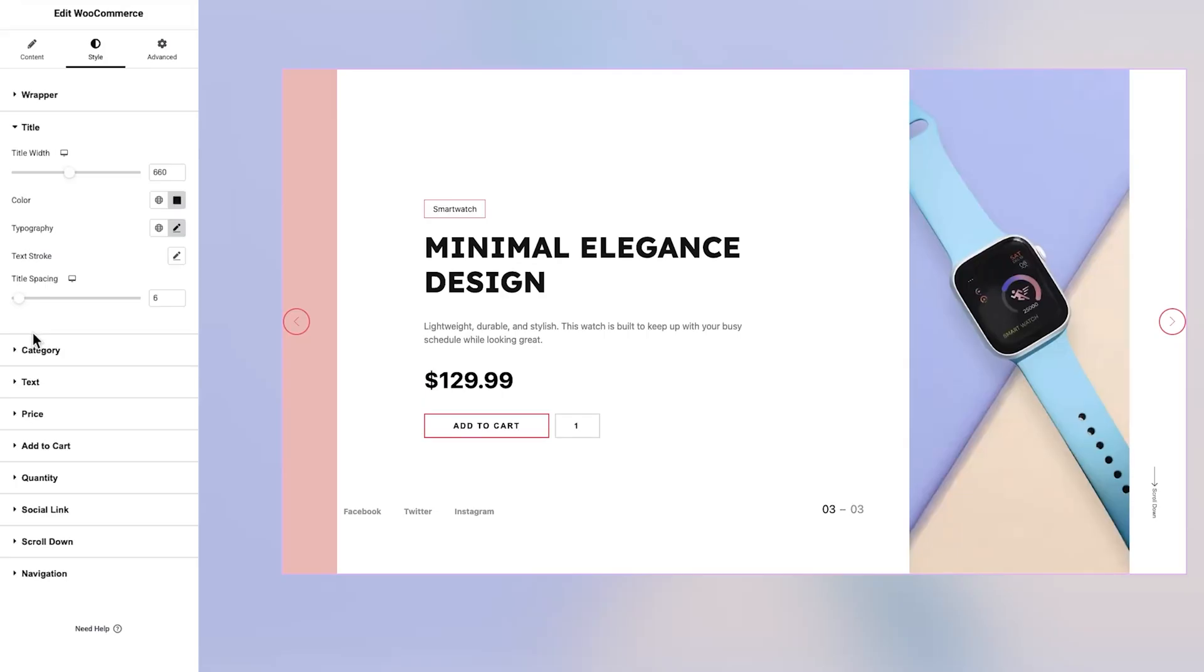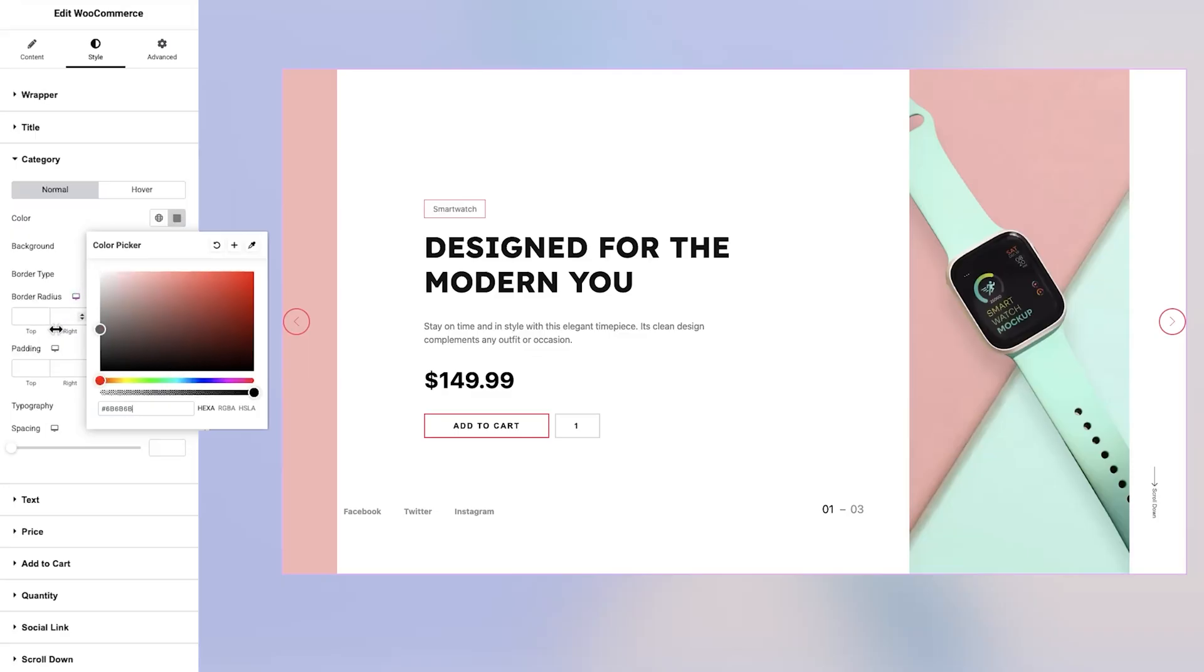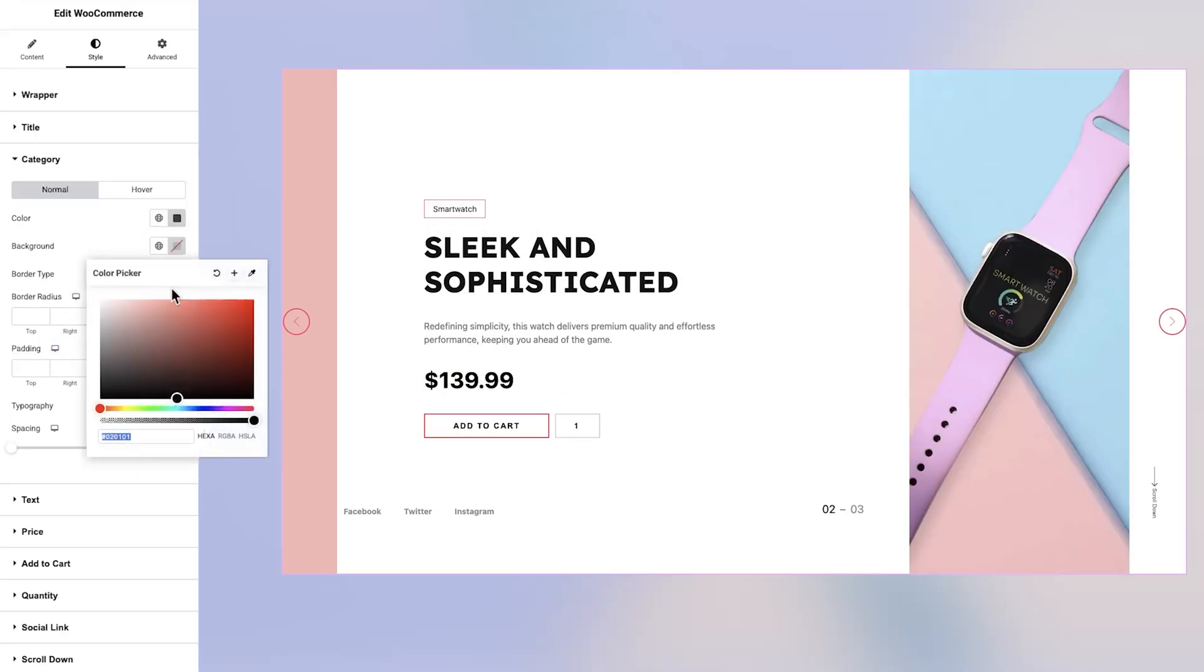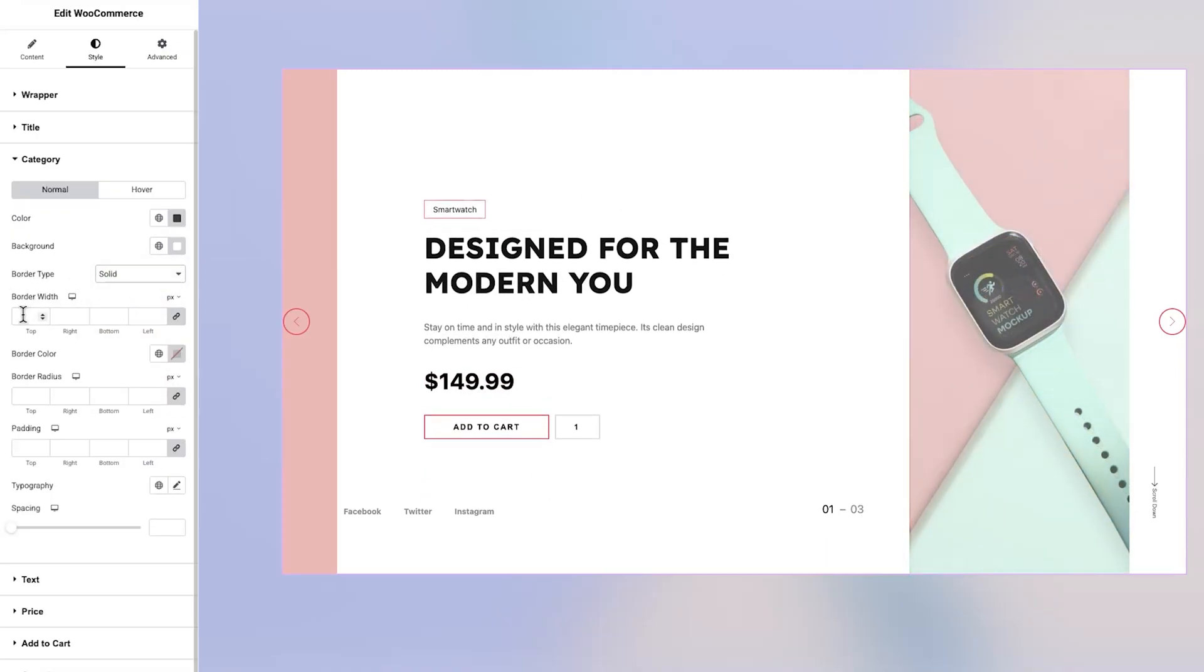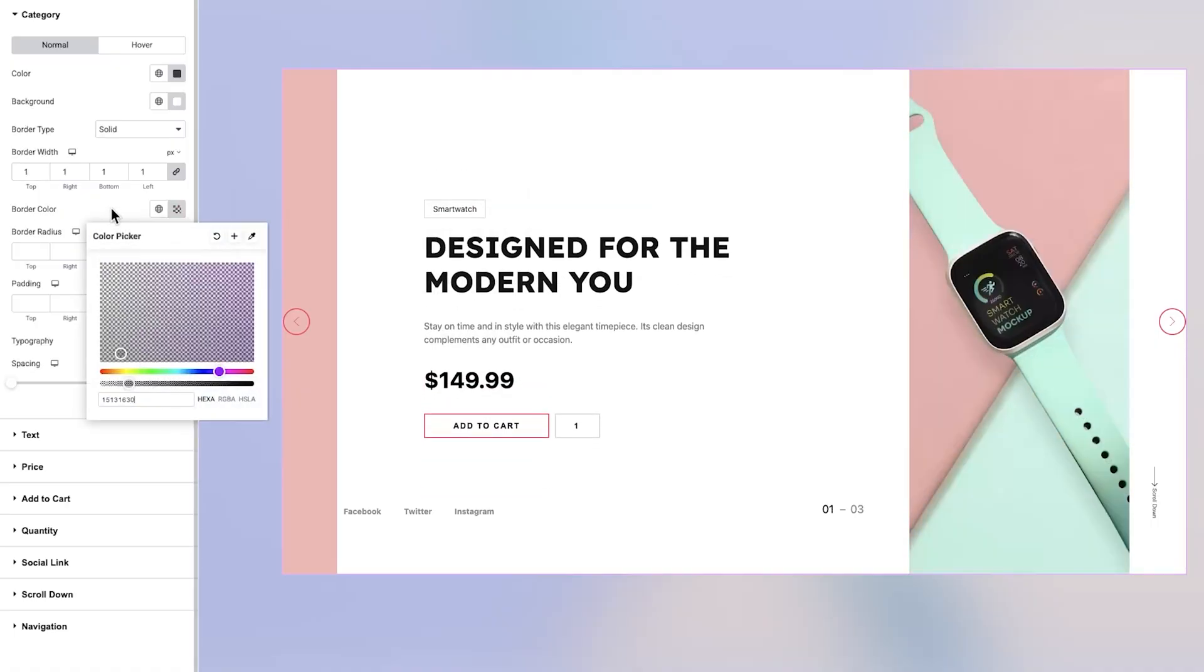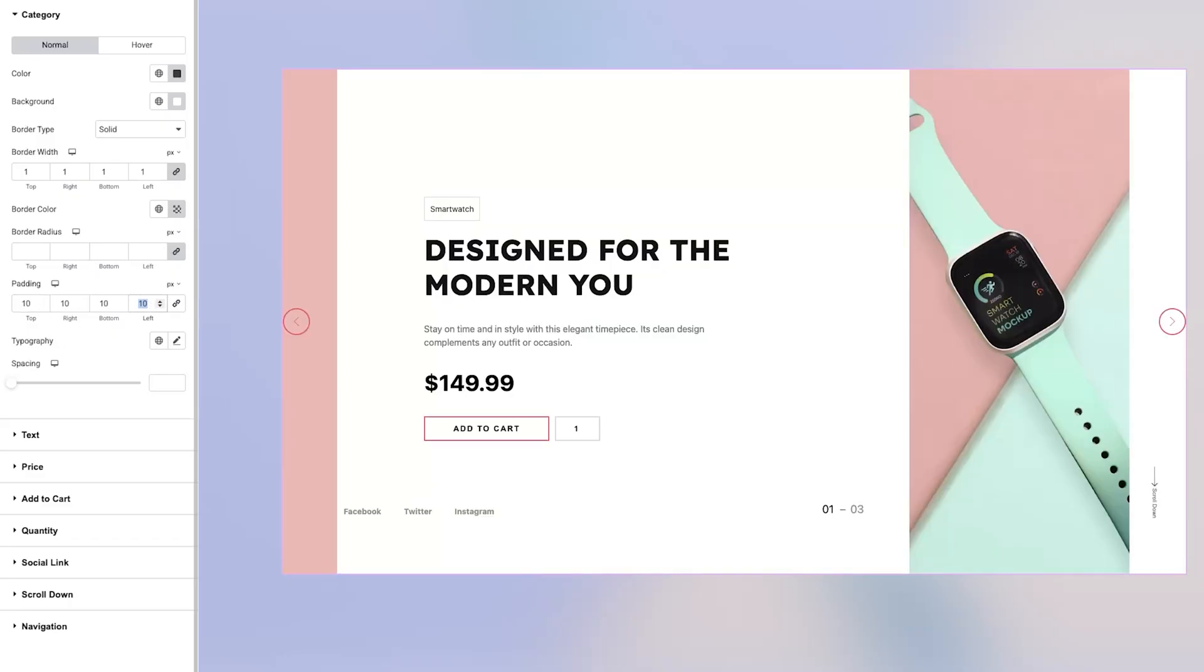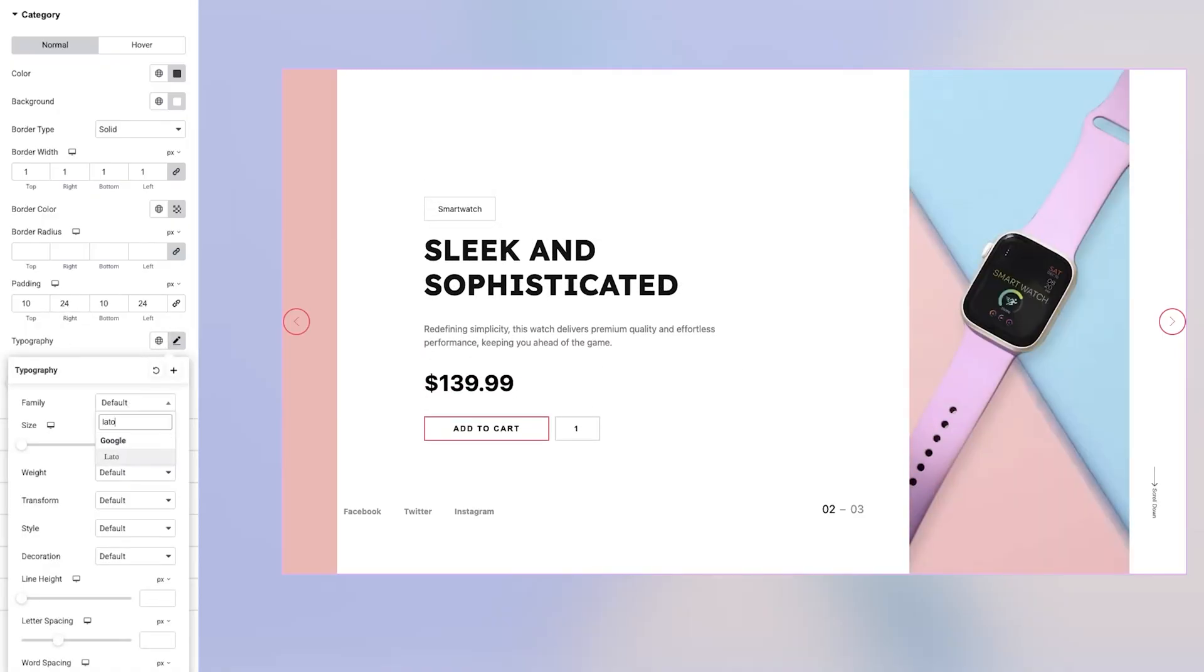Moving on to the Category section, you'll notice it's divided into two subtabs, Normal and Hover. In the Normal tab, you can adjust both the category text color and background color to match your design. You'll also have the flexibility to define the border style, including its width and color. Additionally, there are options to fine-tune the border radius and apply the desired padding. Further down, you'll find settings for typography and spacing, allowing you to tailor the appearance to suit your style.